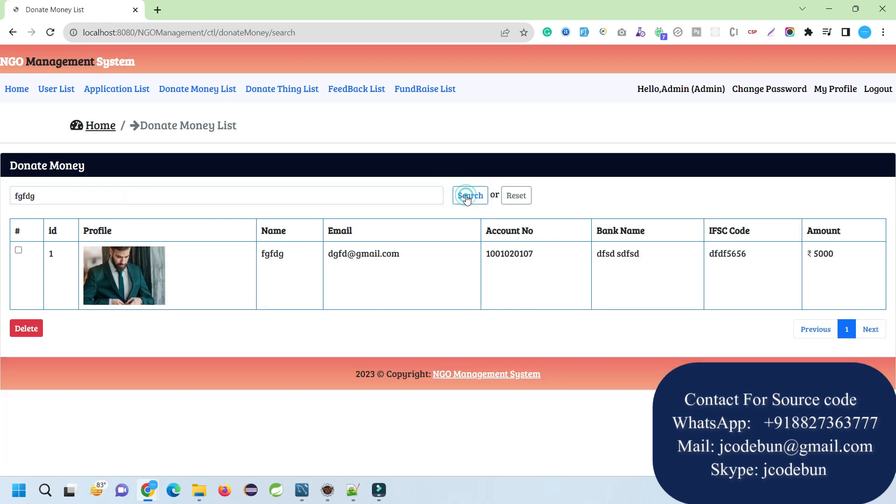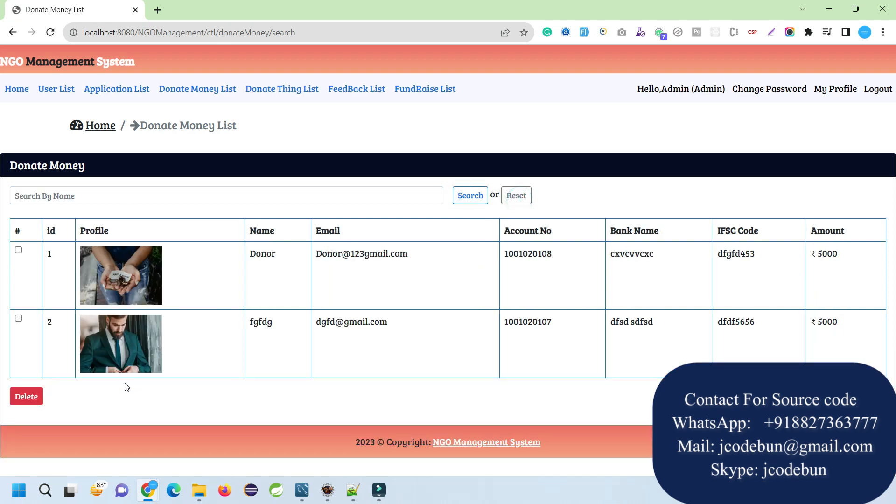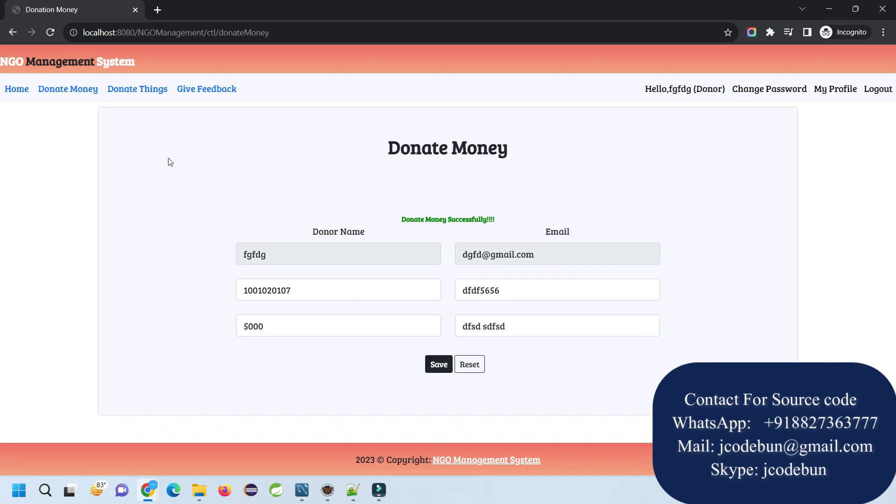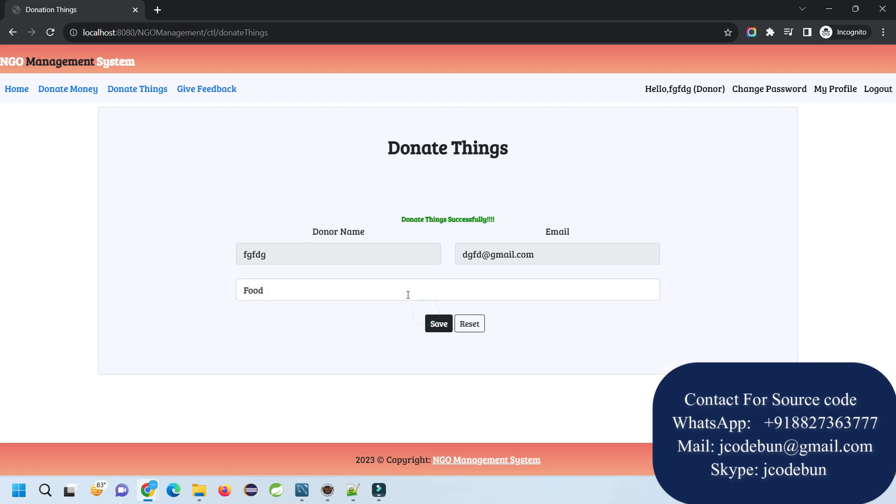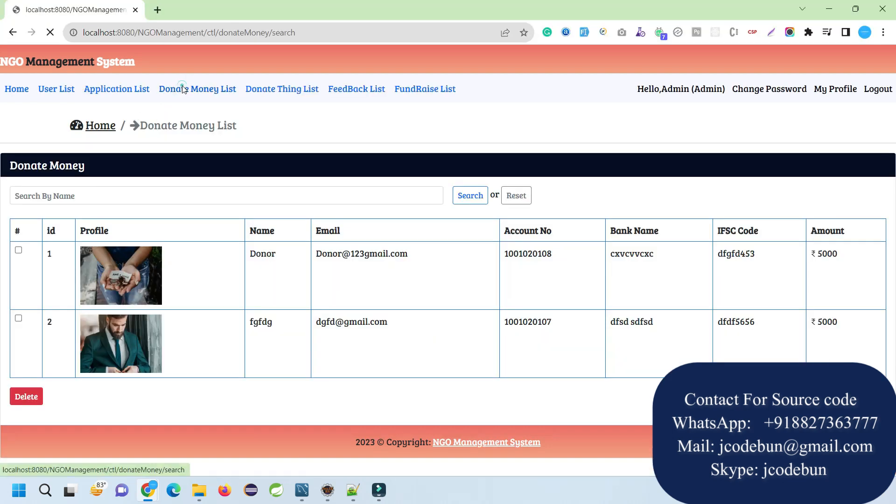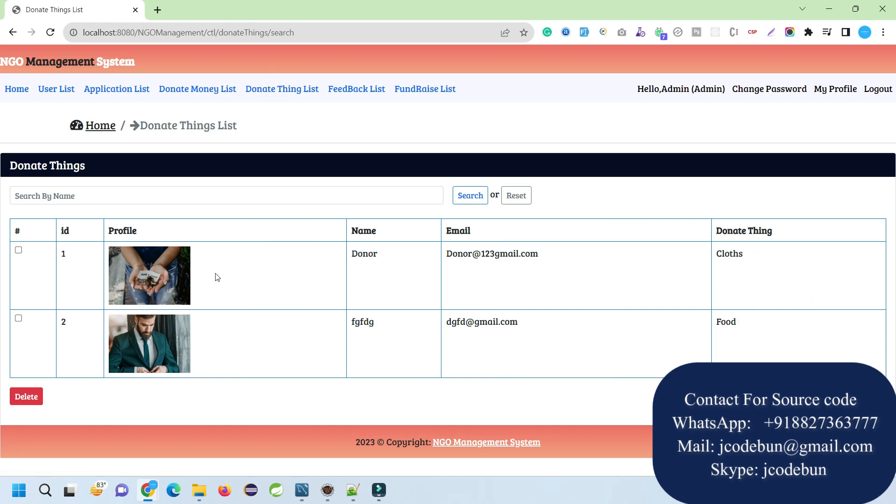When I hit reset, it will automatically refresh it again. Similarly, I can donate things. Let's say I want to write 'clothes' and click on save. When I click on donate things list, you will see this person is going to donate food.